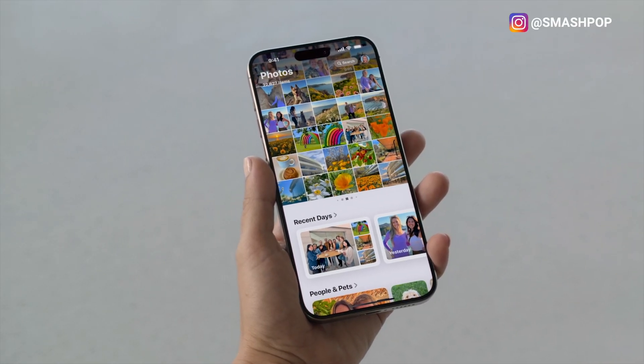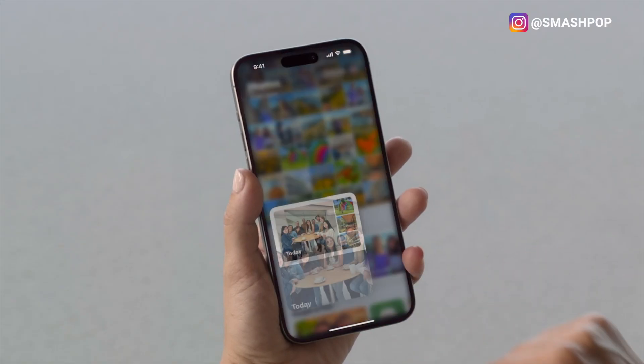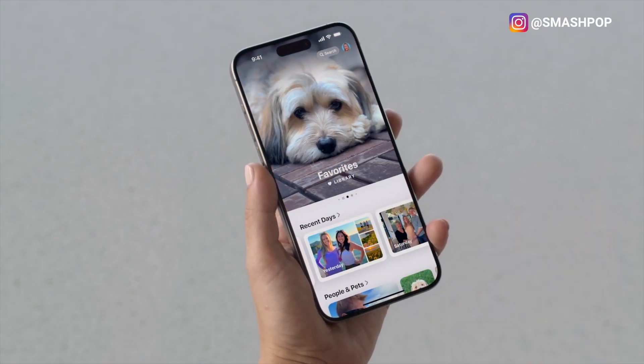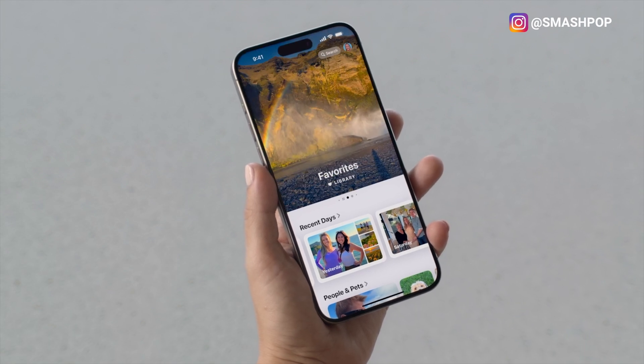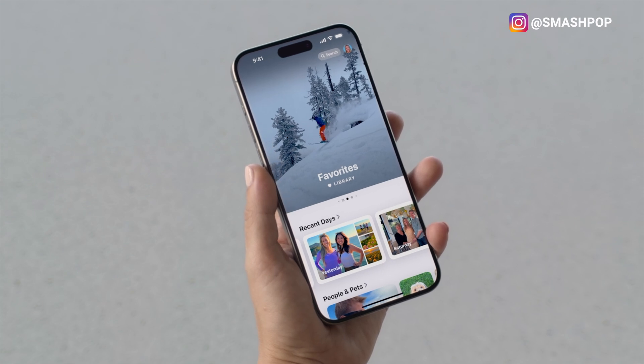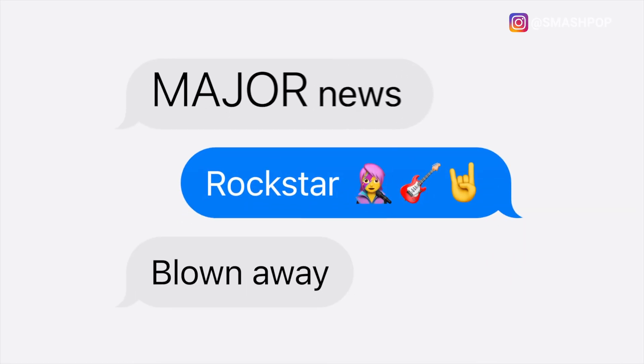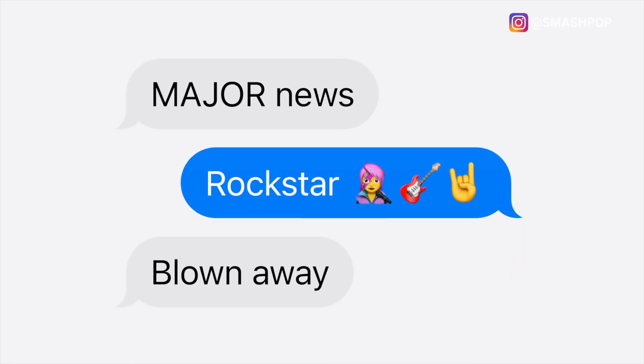In iOS 18 we also get a redesigned Photos app. In the grid view, when you swipe up you'll see a new interface showing collections — you can browse photos based on recent days, trips, people, and more. When you swipe right from the grid view, you get a new interface called Carousel Highlights, where the Photos app shows highlights of your important moments in a nice UI, sometimes displaying photos or videos at the top of the screen.